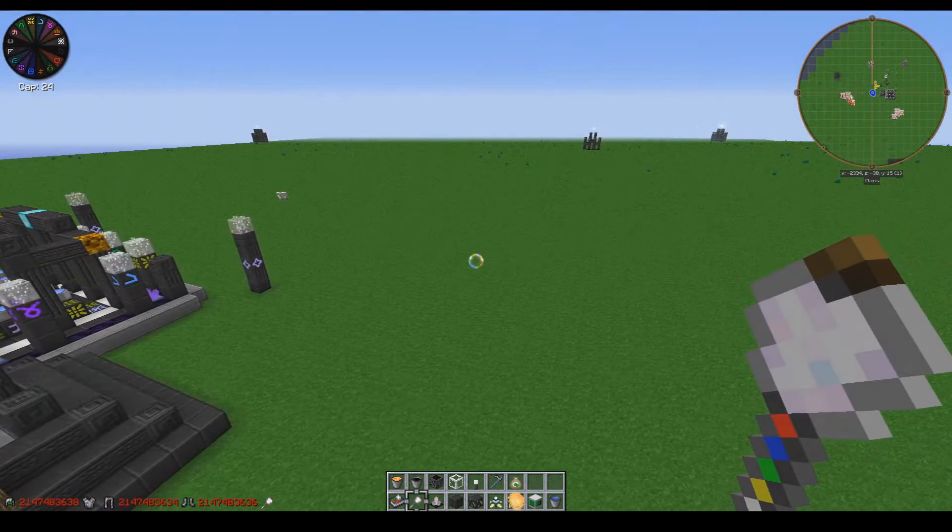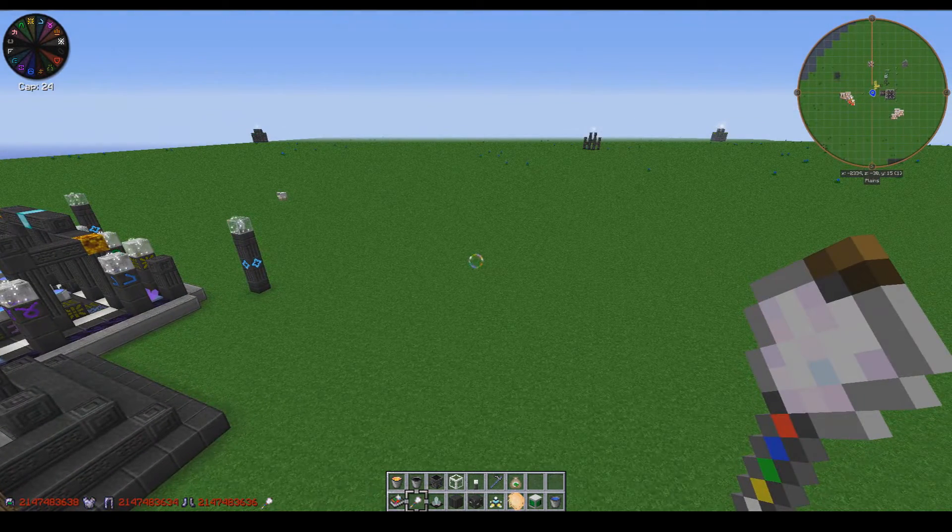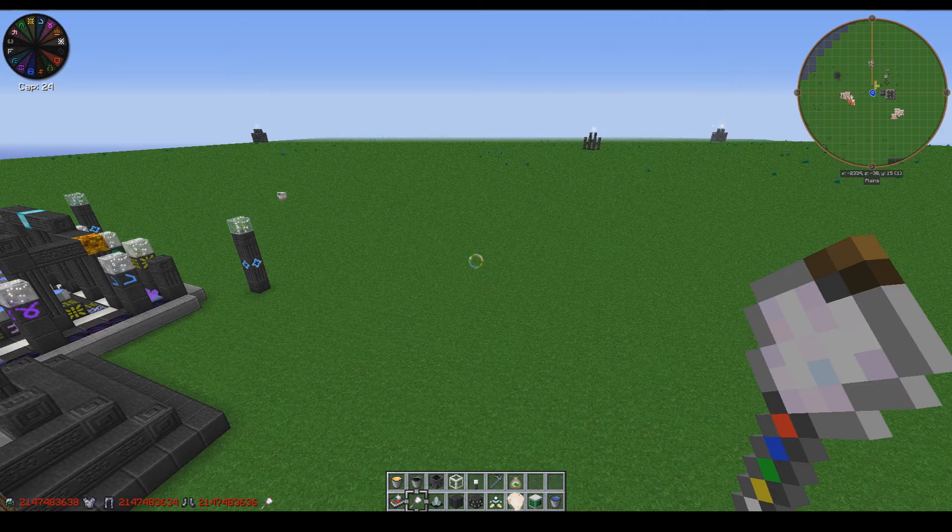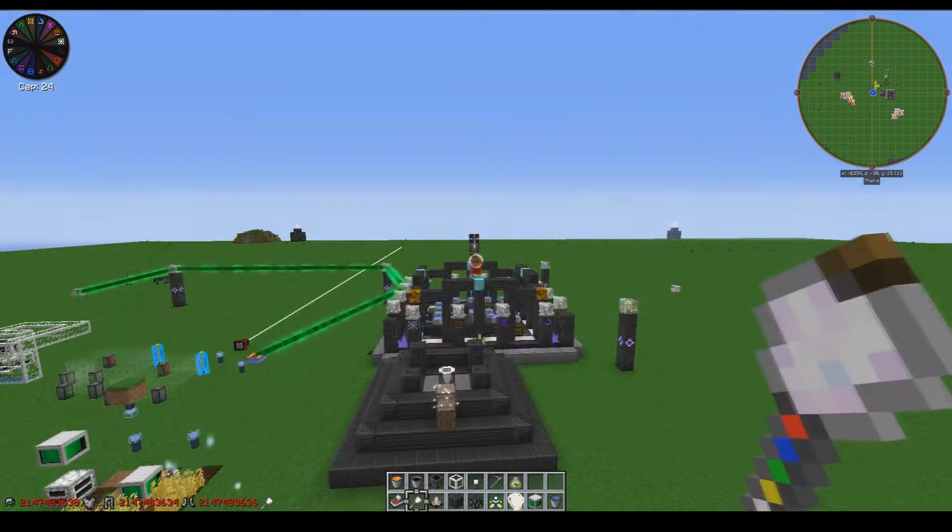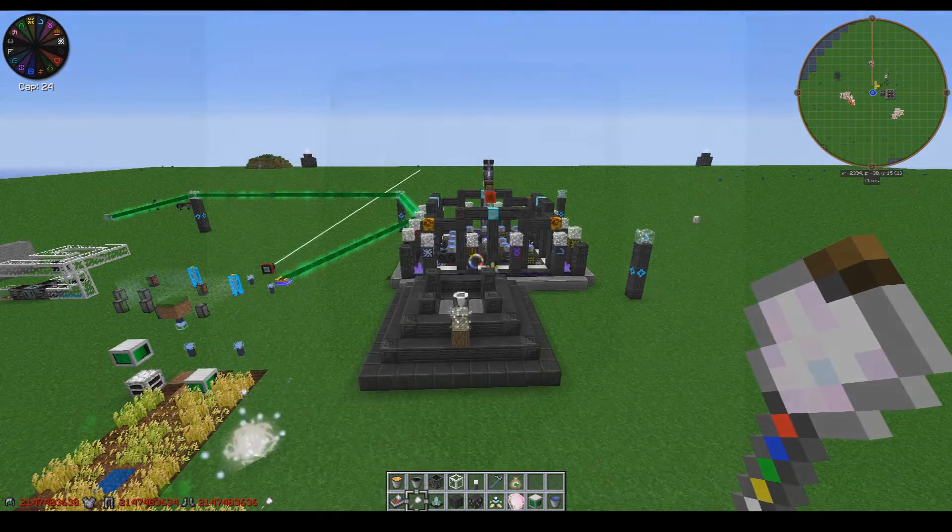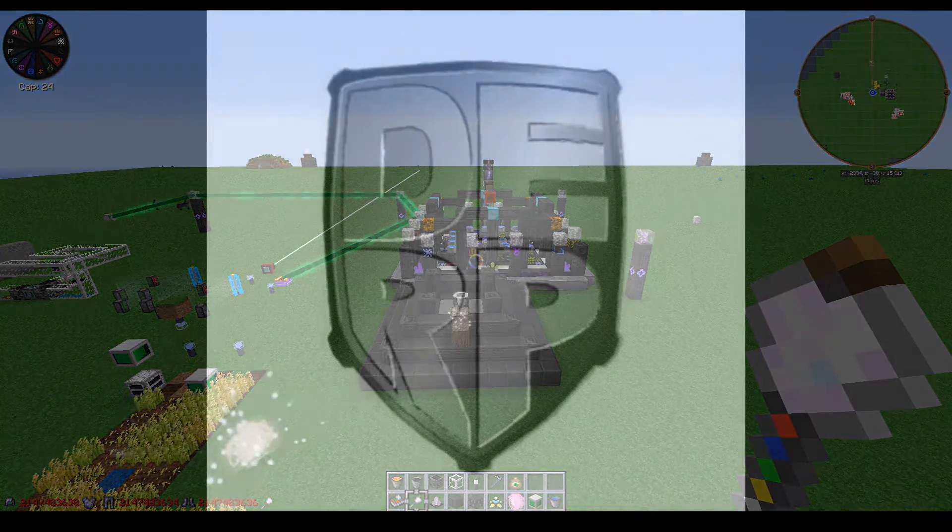In any case, I hope you guys have enjoyed this short Chromaticraft tutorial on the various blocks and mechanics within it. Until next time, bye bye now.